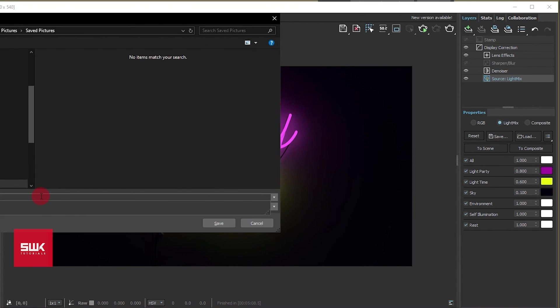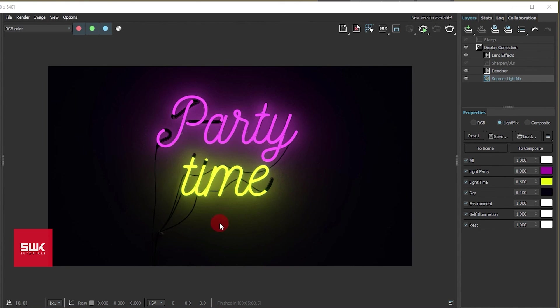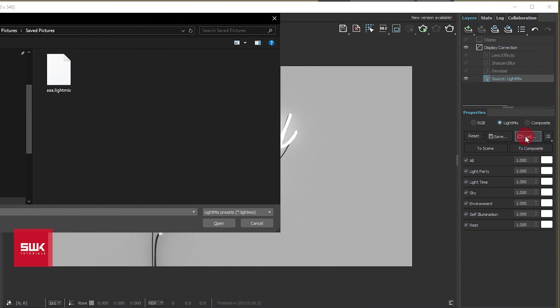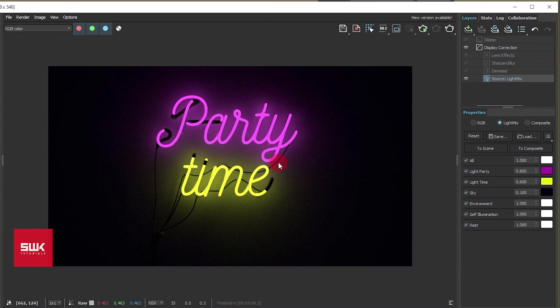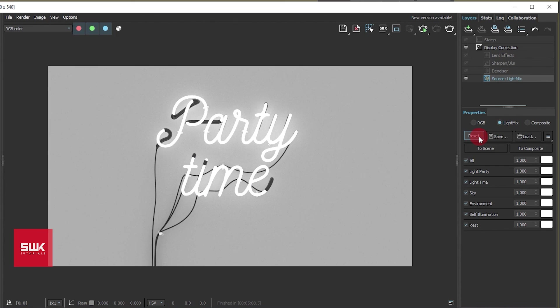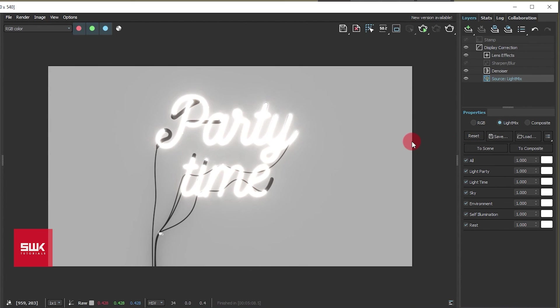I can save this light mix preset, like let's say AAA. I have saved it, and if I reset it, I can simply come to load and I can load it back again. So guys, you can save your preset, you can load it, you can reset them back to their default values, you can transfer the values to the scene, and so on.